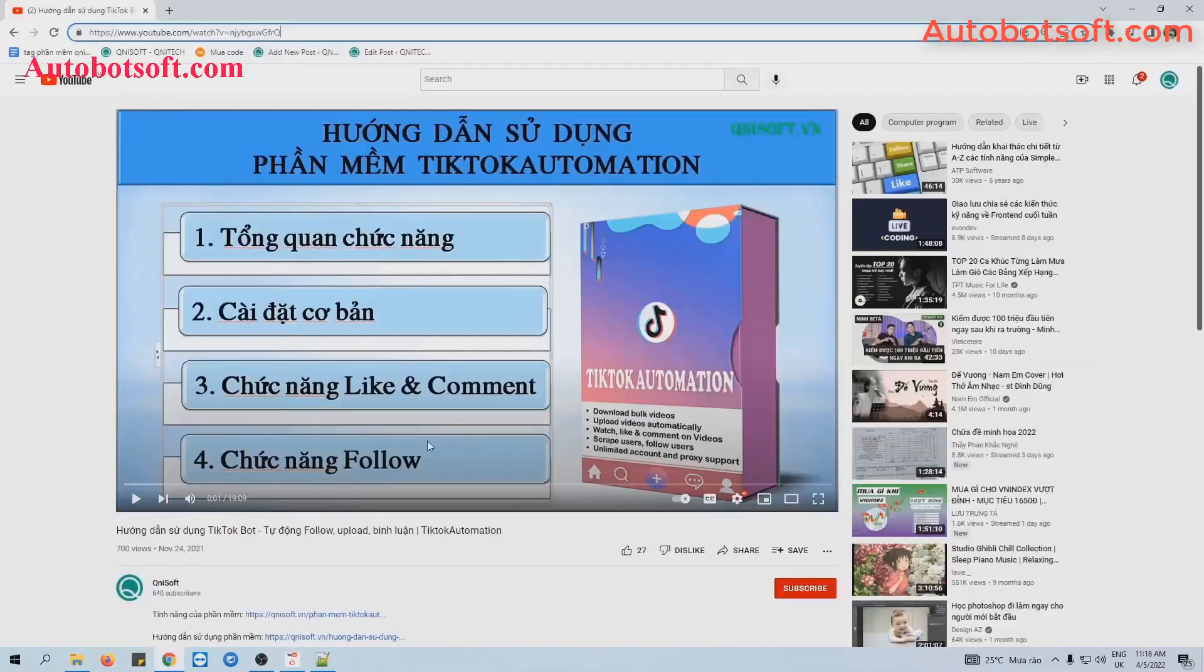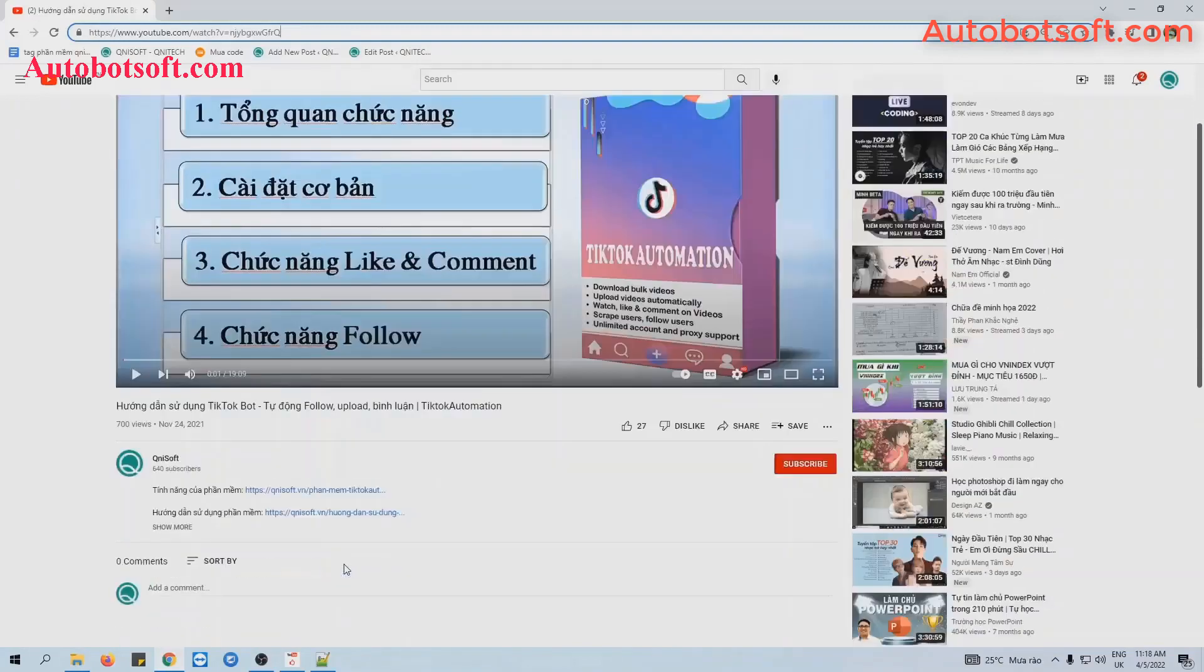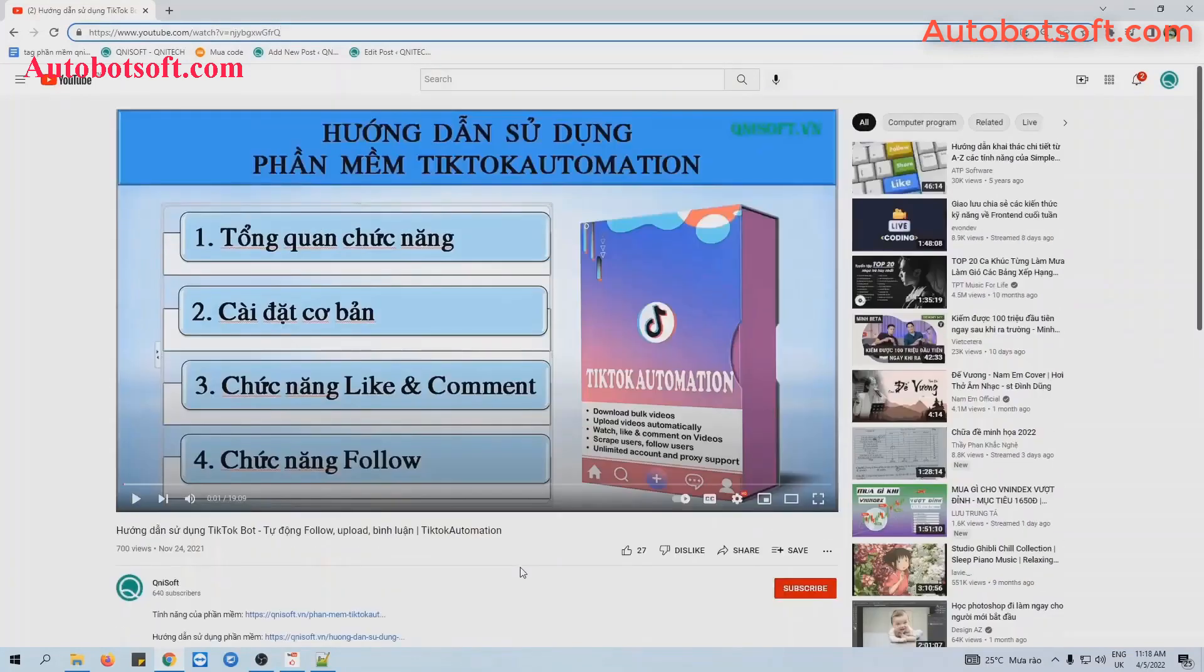For example, this is the video that I want to comment and you can see zero comments here. So now we take this link, copy this link.